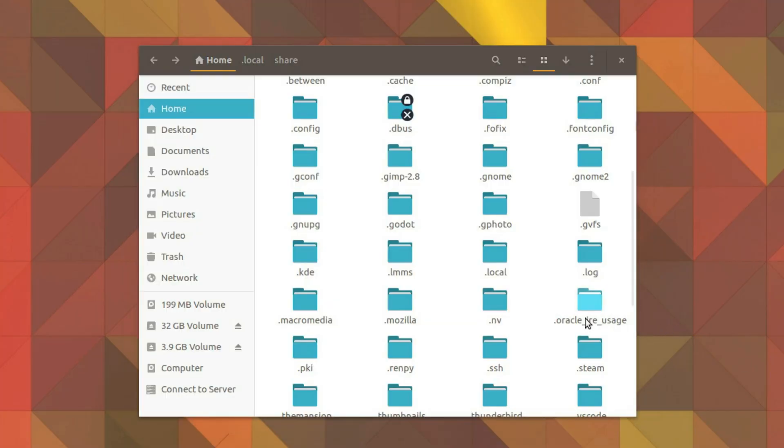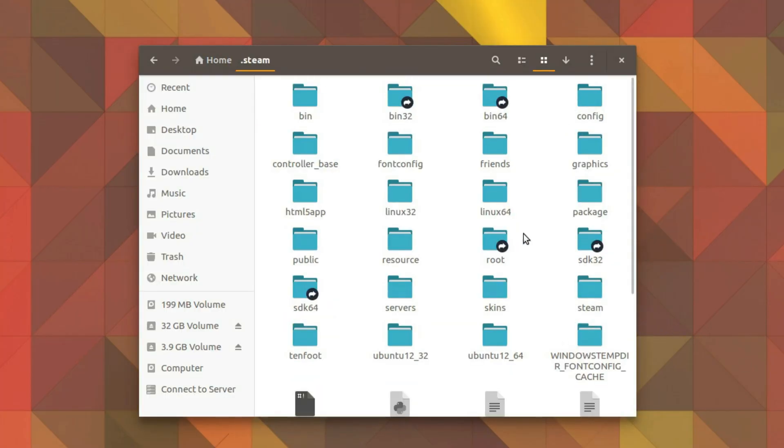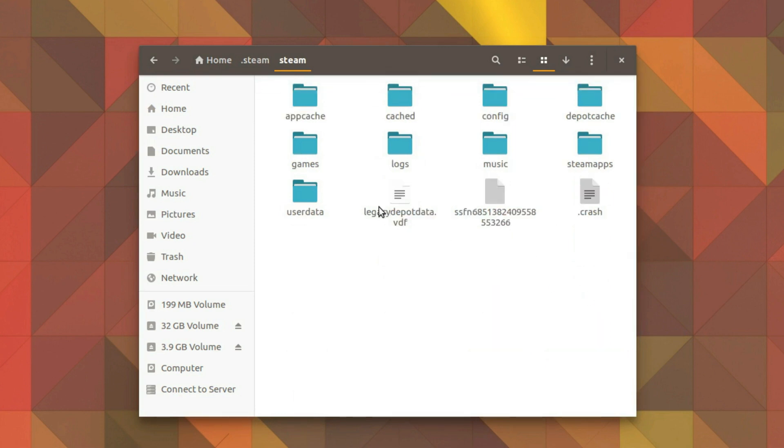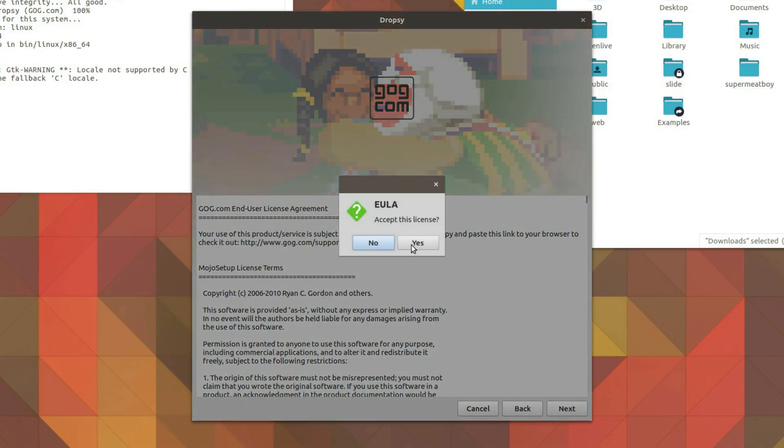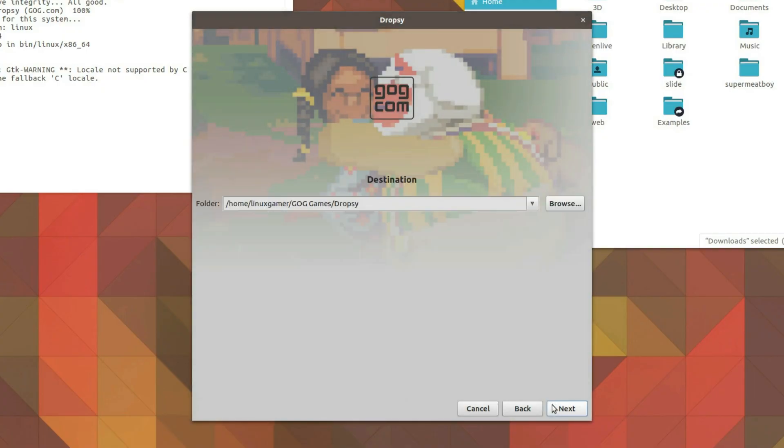Now, you might be wondering, where is C:\Program Files? There's no one place that's analogous in the Linux world. Most of the apps you install from a package manager are going to be all over the file system. However, there are a few exceptions. Applications like Steam and most games downloaded from GOG will get installed to your home directory. Steam can generally be found in ~/. steam and the games installed in ~/.steam/steam/steamapps/common. I didn't come up with that. Games from GOG typically get installed in ~/GOG Games.